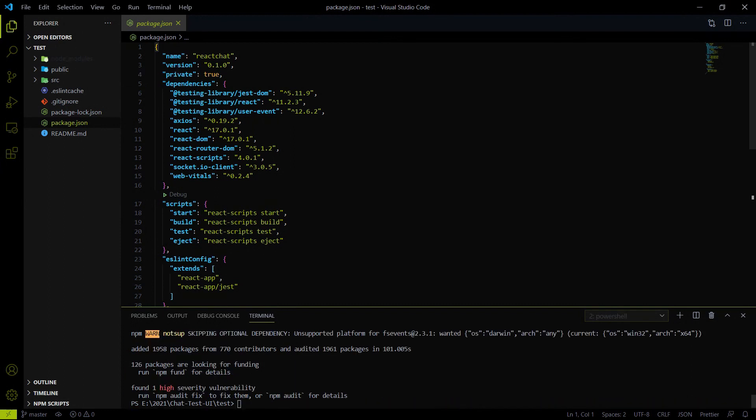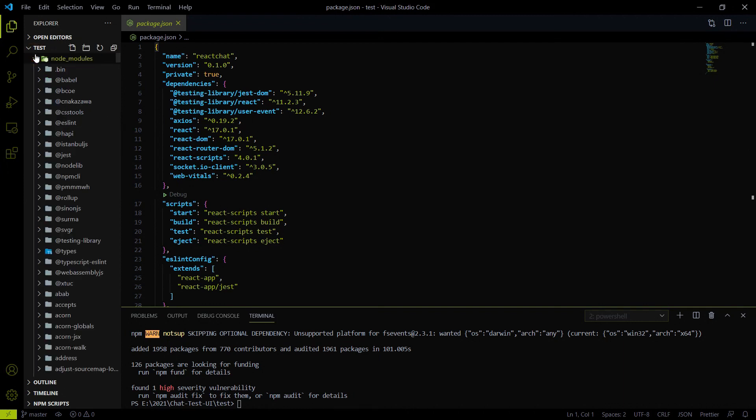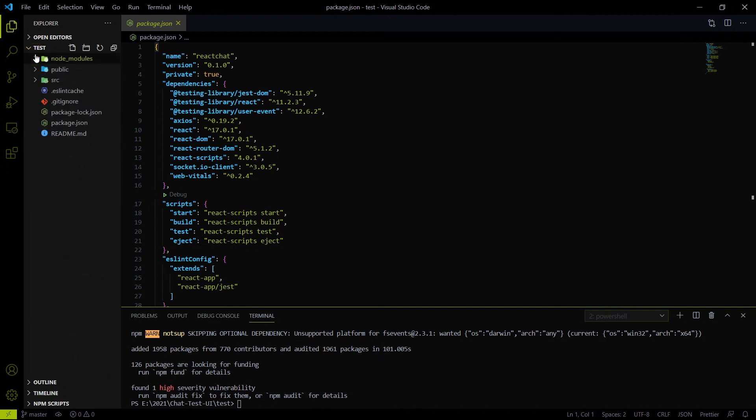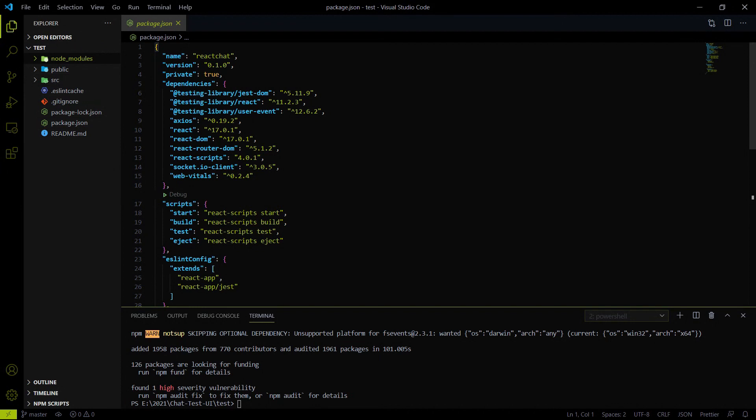All the dependencies are downloaded. That's why the node_modules is created over here. All the dependencies you can find inside the node_modules - React, Axios and all those kinds of things are now downloaded.